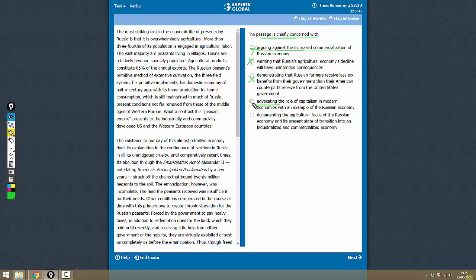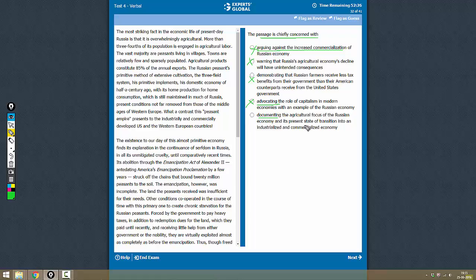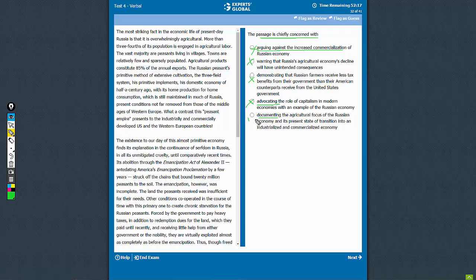Documenting - yes, this is a neutral word. Documenting the agricultural focus of Russian economy and its present state of transition into an industrialized and commercial economy? Yes, this is exactly what the passage is about. The correct answer is E.